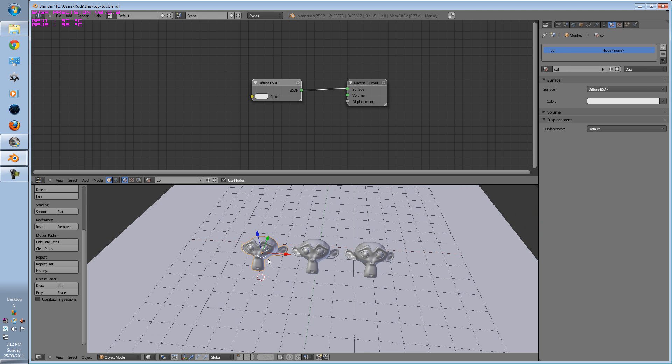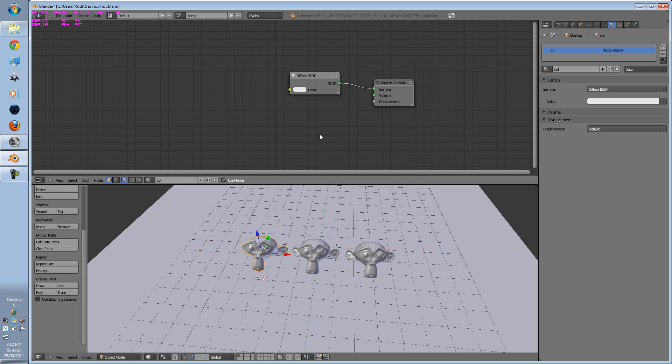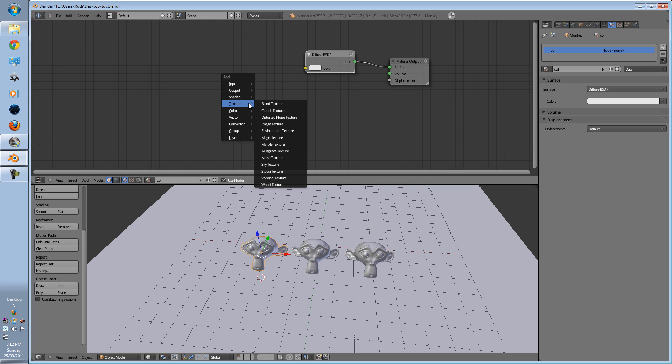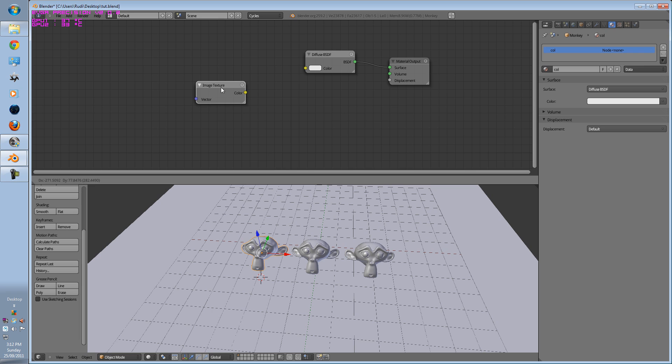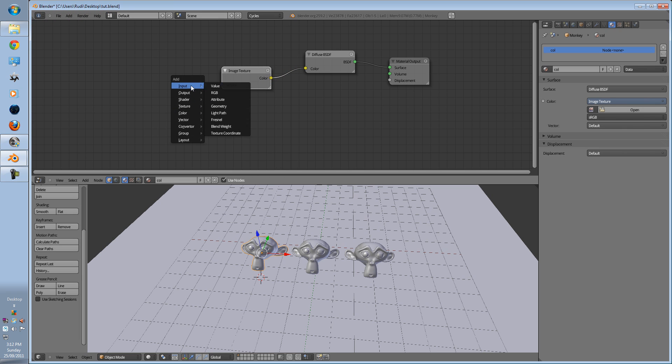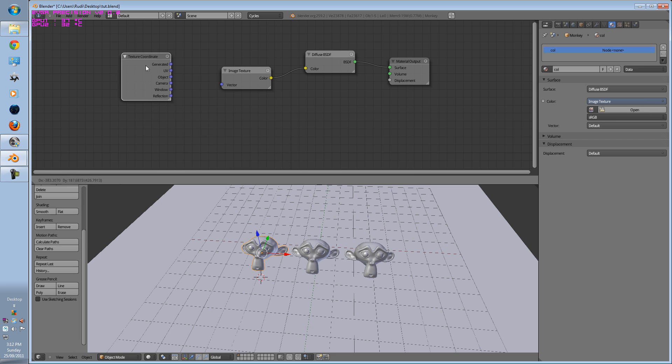On this one, col, we're going to place an image onto it. Nothing else. So go into your node, shift A, texture, go to image. Select the node to col, shift A, input, texture coordinate, and put that to UV.